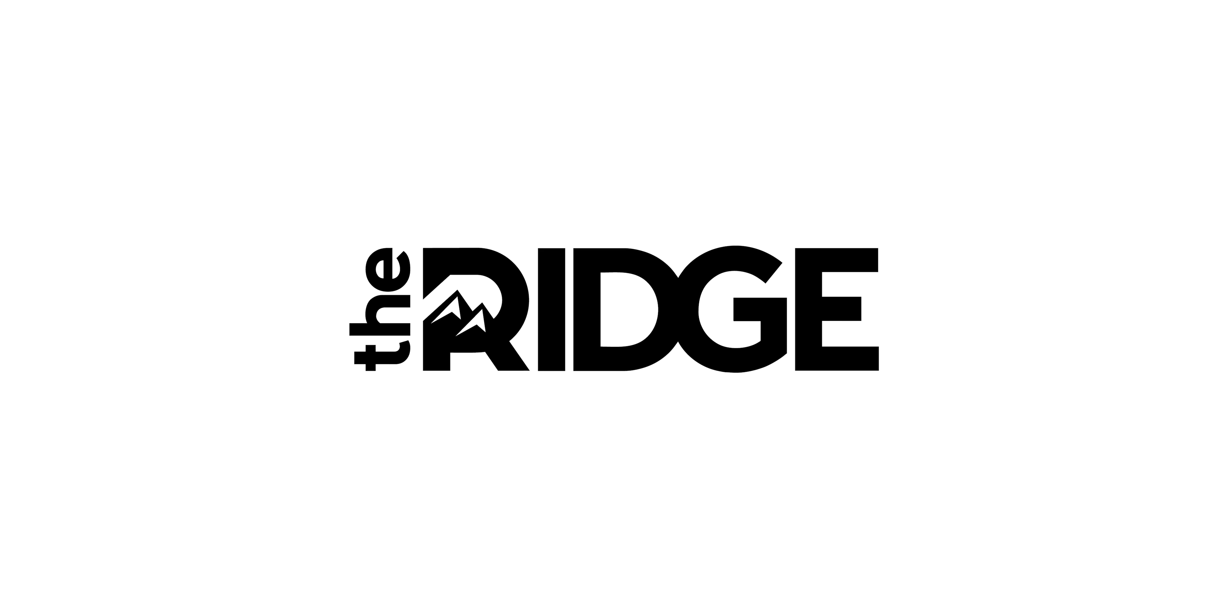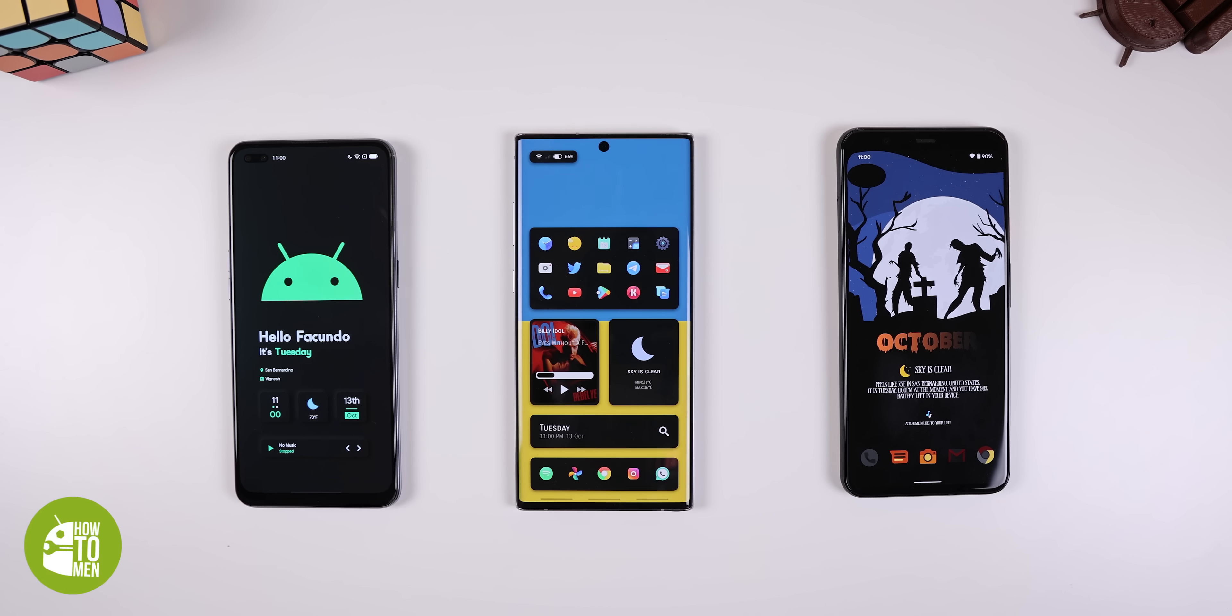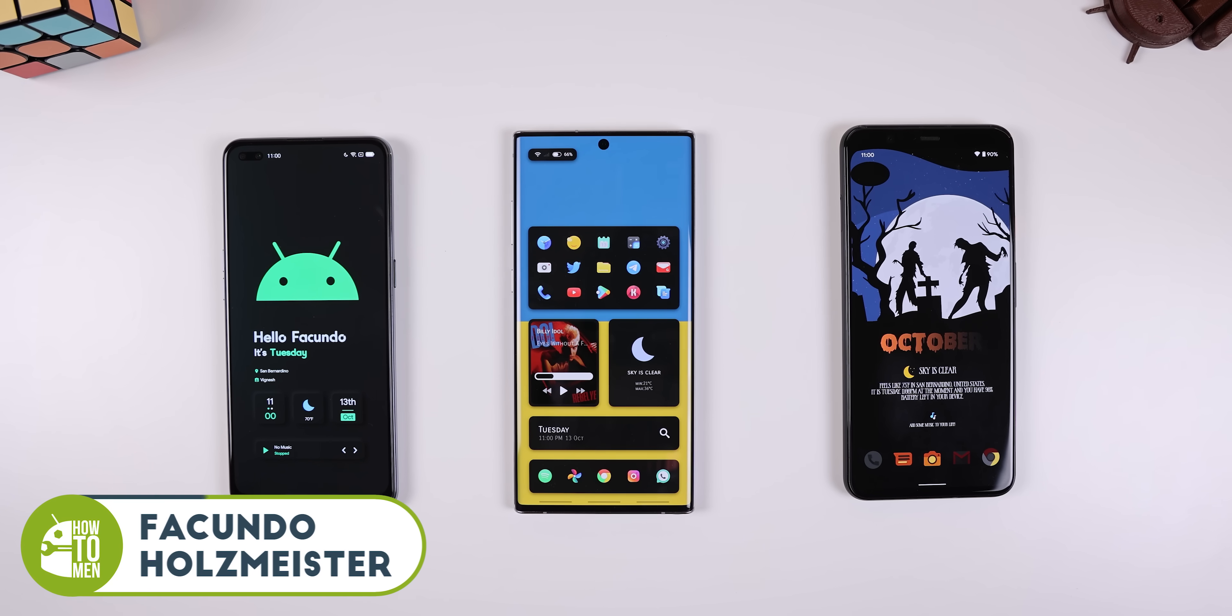This video is brought to you by the Ridge Wallet. Welcome back to the best Android setups of October 2020.